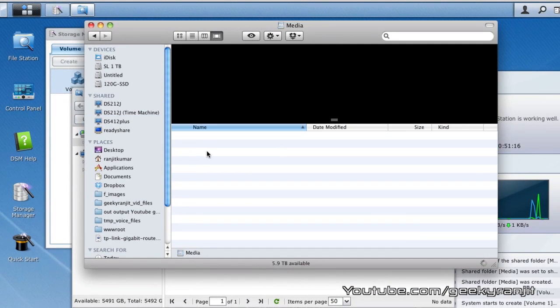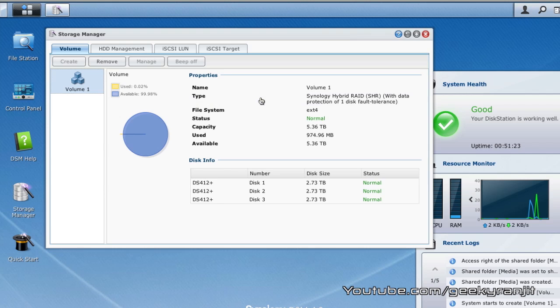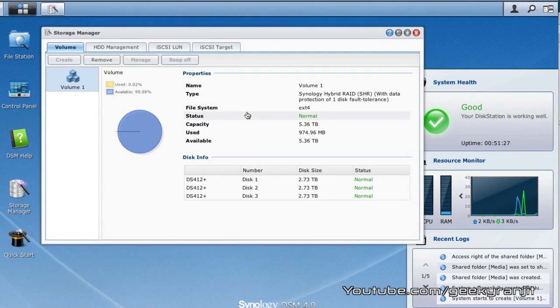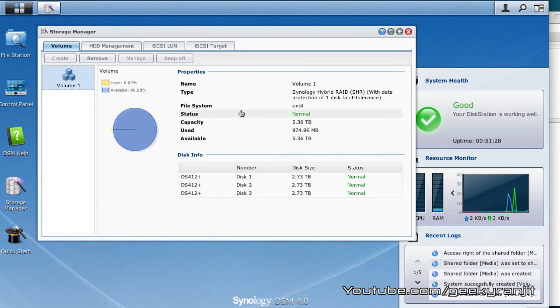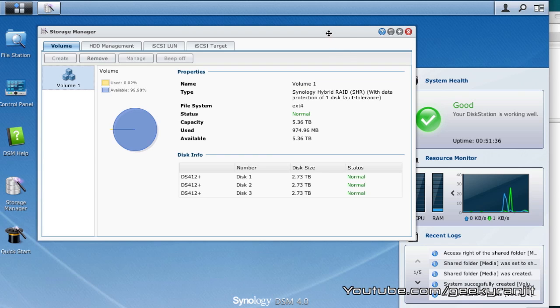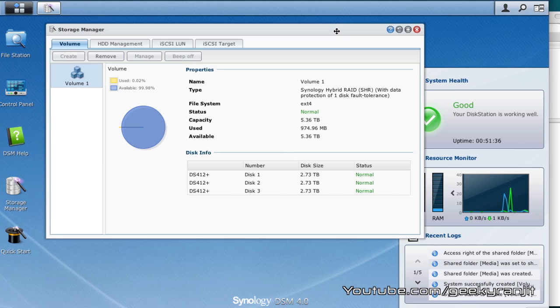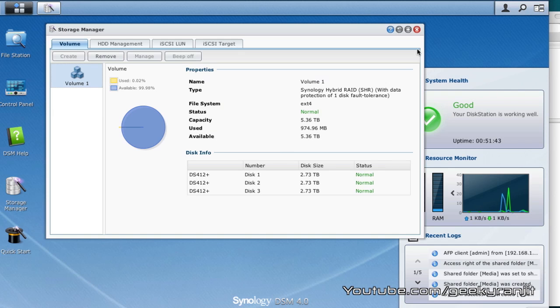So that's it for now for the initial installation of this DS412 plus unit. I'll be making a few more videos covering the various other important features offered by this NAS and also we'll do an in-depth review for the same. So stay tuned to my YouTube channel. I hope you found this video helpful. That's it for now, this is Ranjit from tech2bus.com and I hope to see you in my next video.